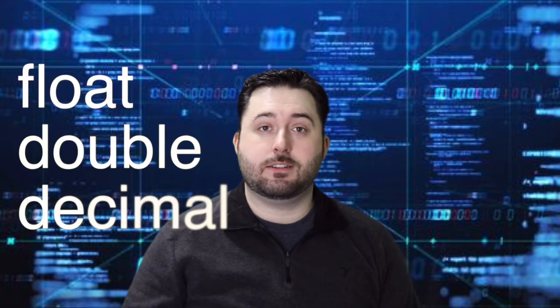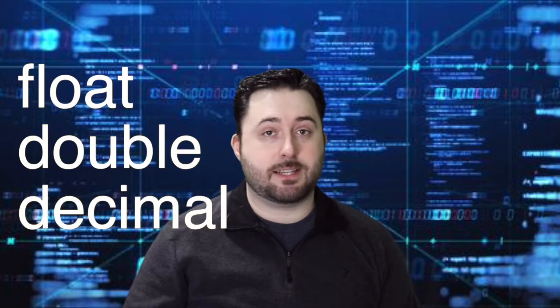Today we'll be looking at three data types that use decimal numbers: float, double, and decimal.